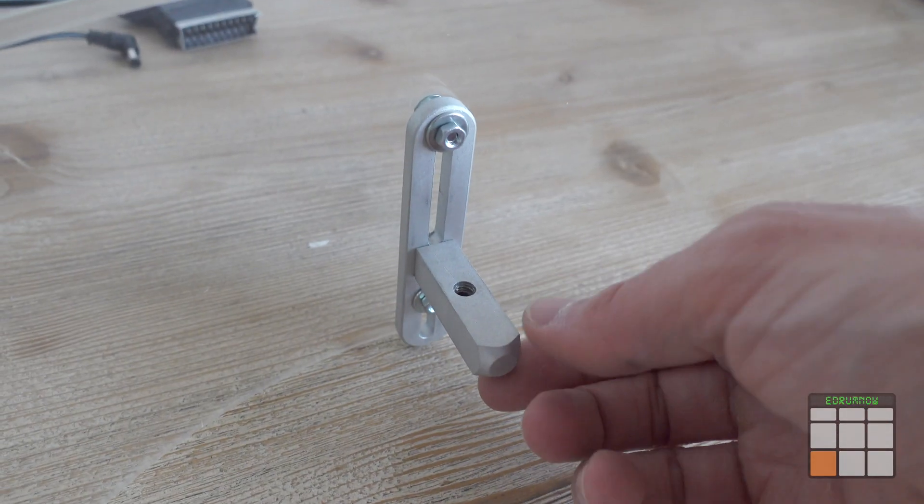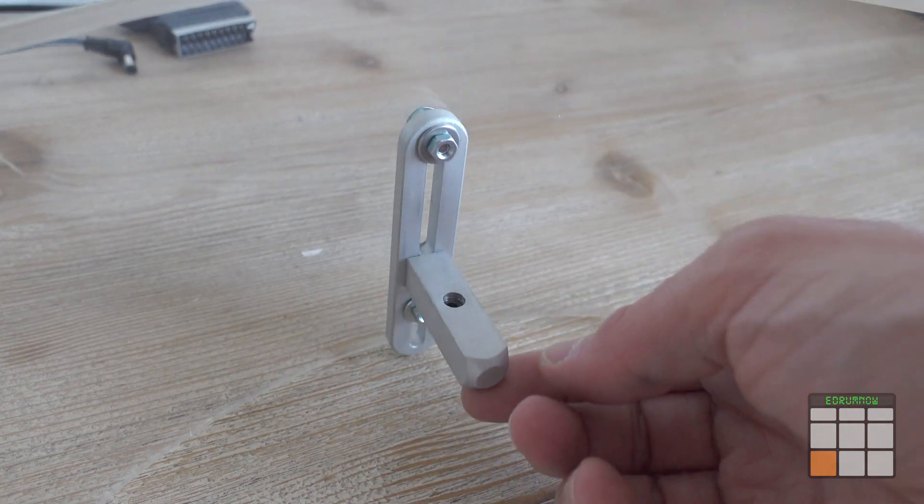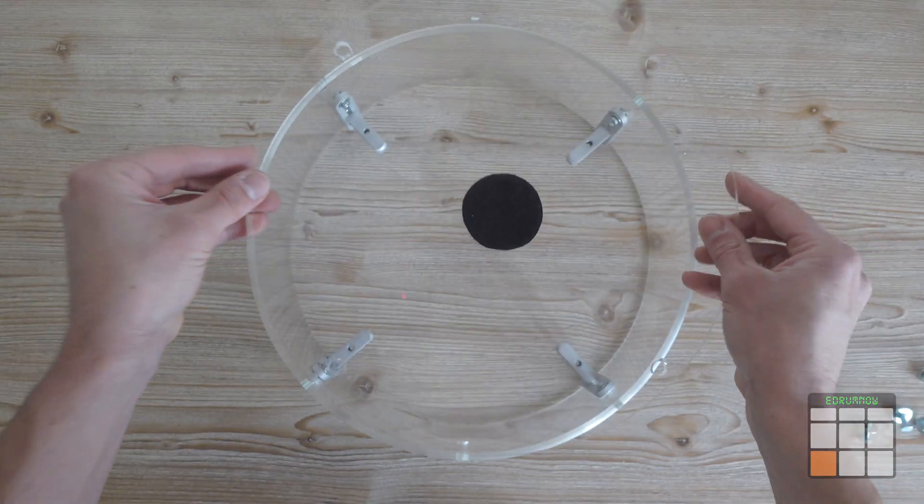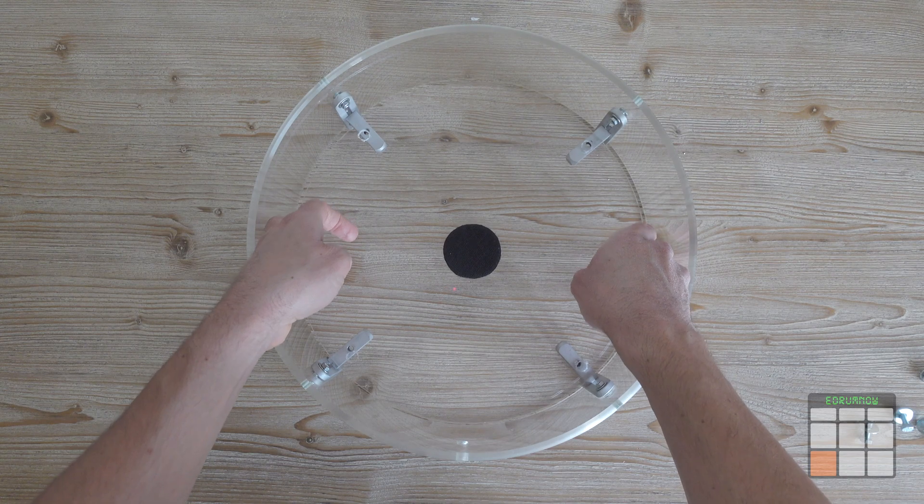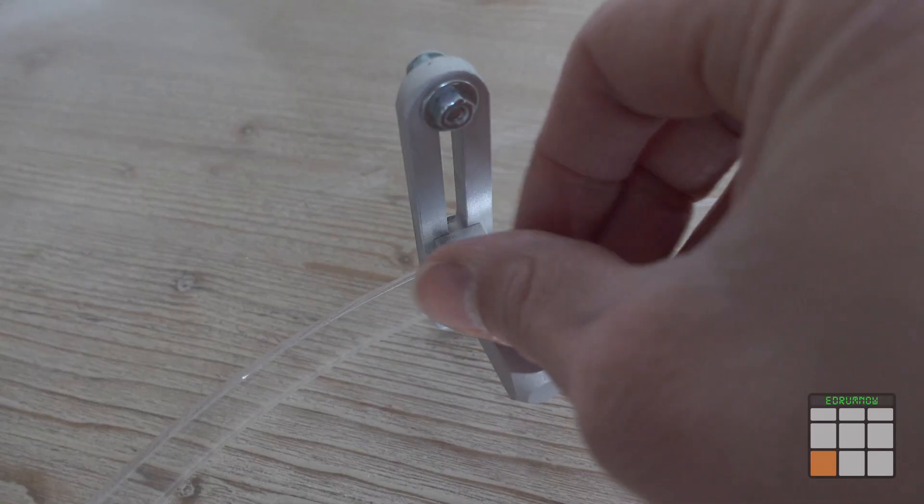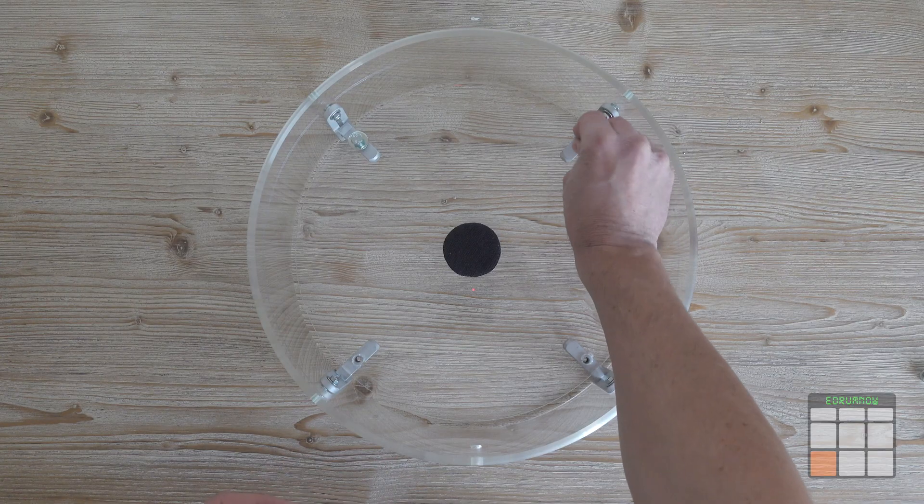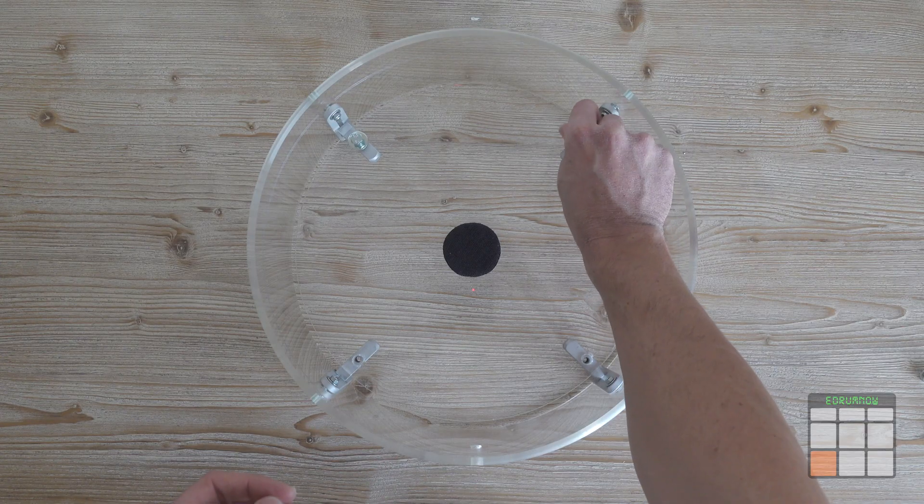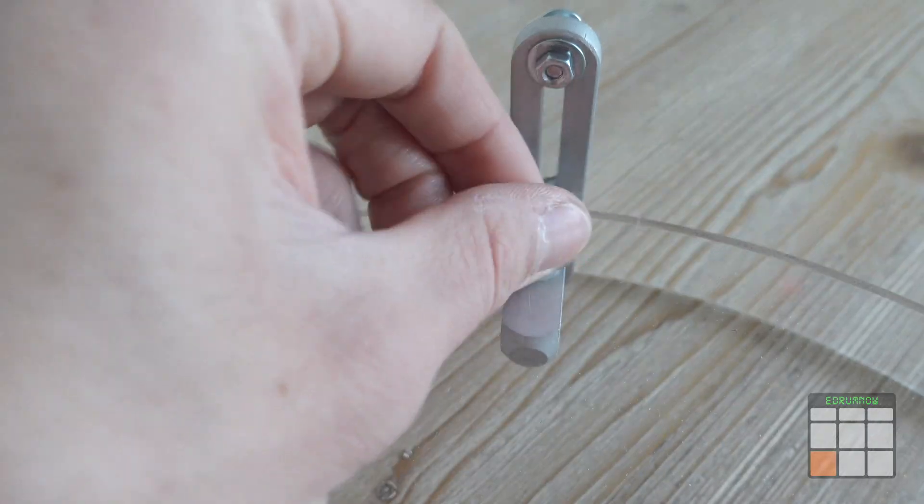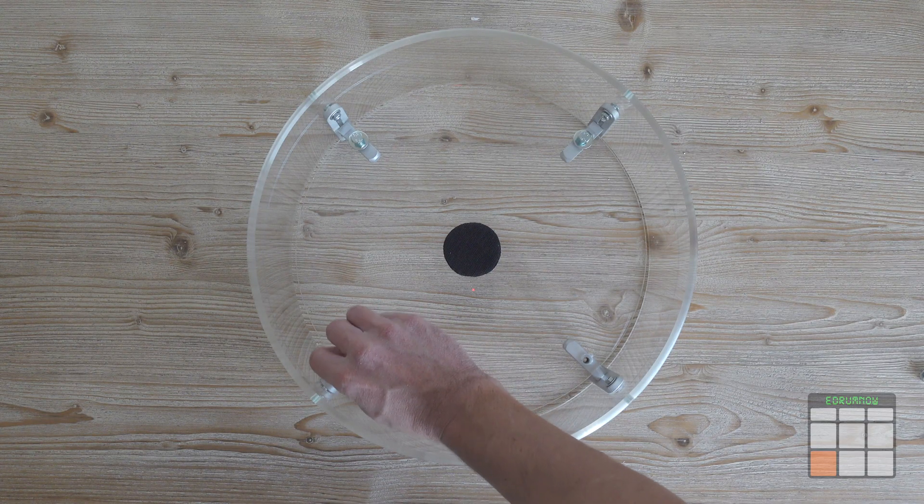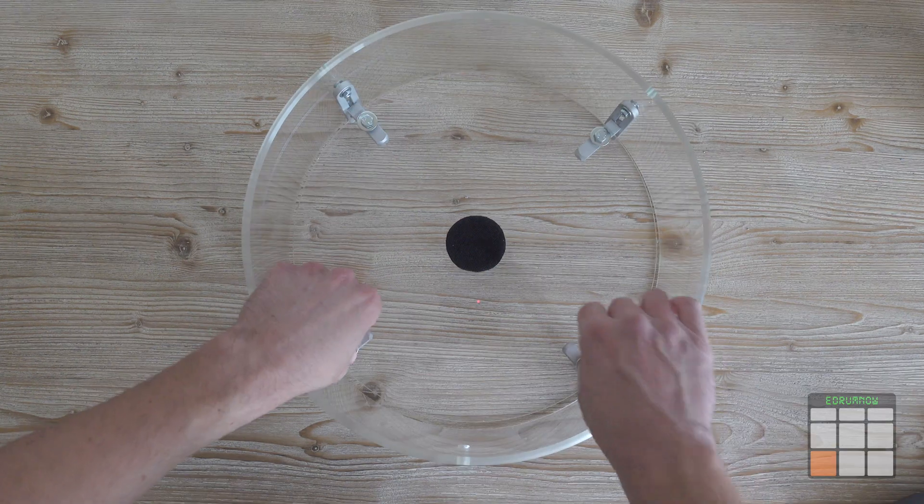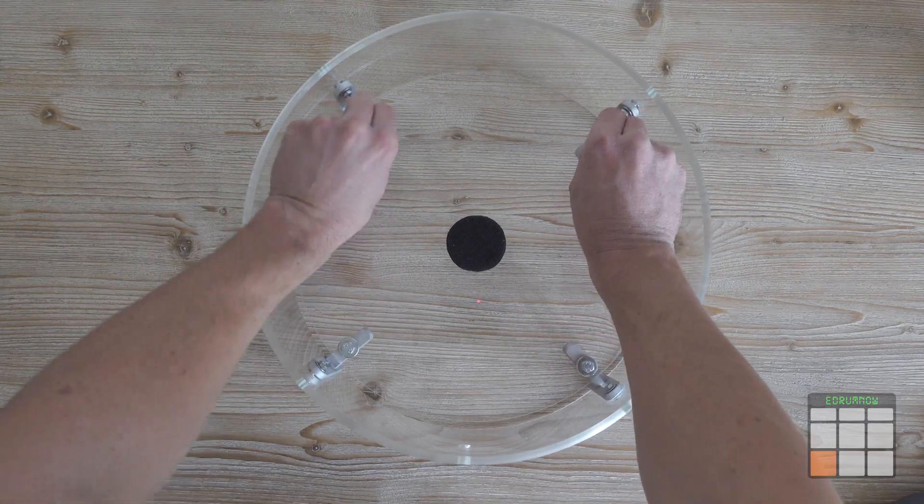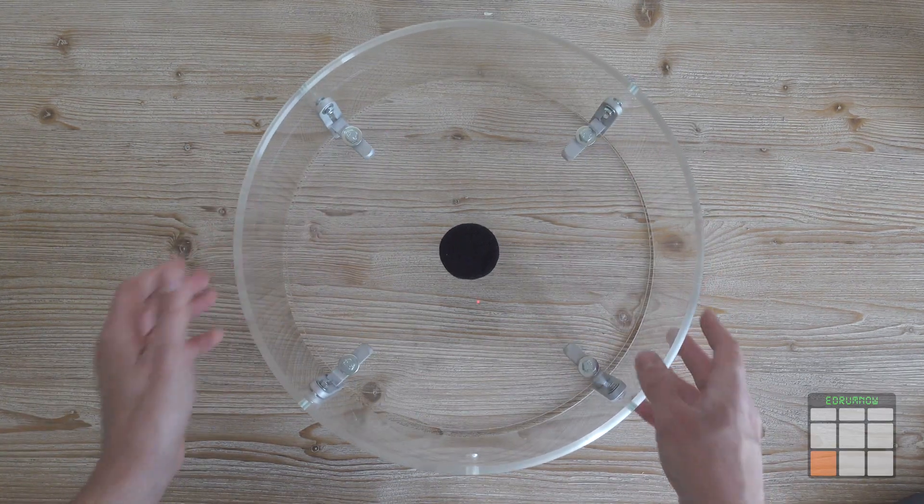The clamps are obviously adjustable. Now I apply the acrylic disc on the clamps using four screws.